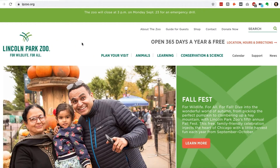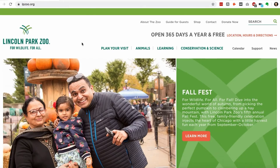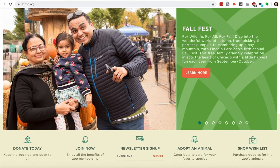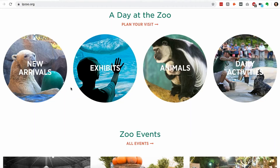Hey guys, John here with tips on design, marketing, and strategy. Today I want to talk about hover states — when you hover over things on websites, the best way to do it. This came up because I was bringing my kids to the Lincoln Park Zoo, so I was on the website and I saw this.